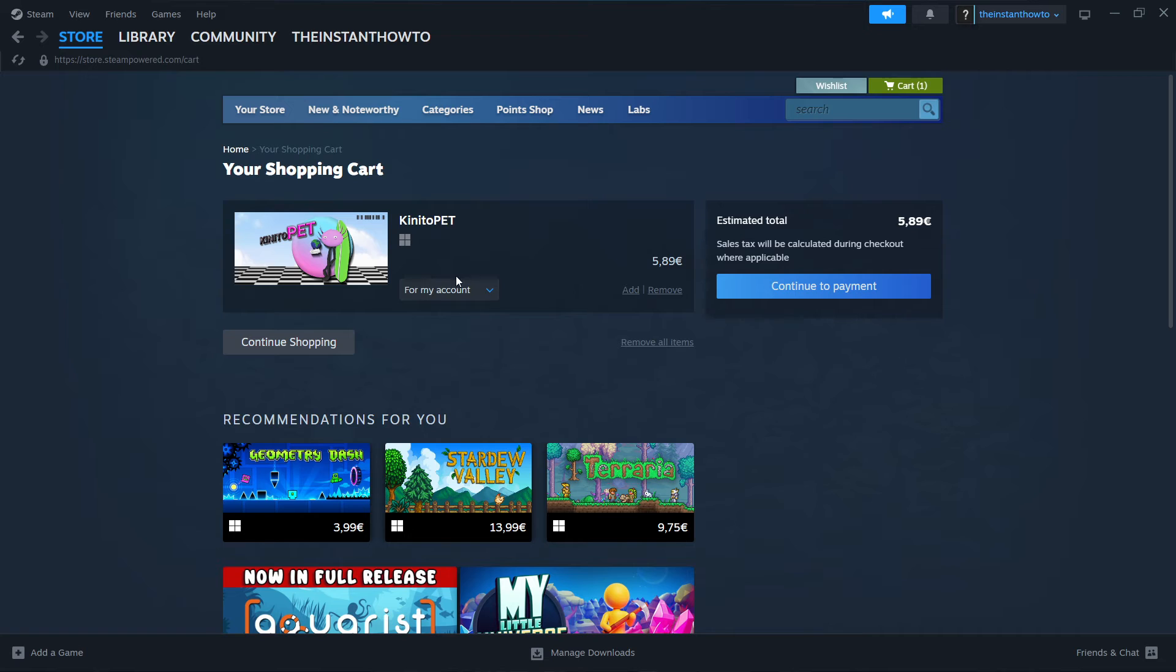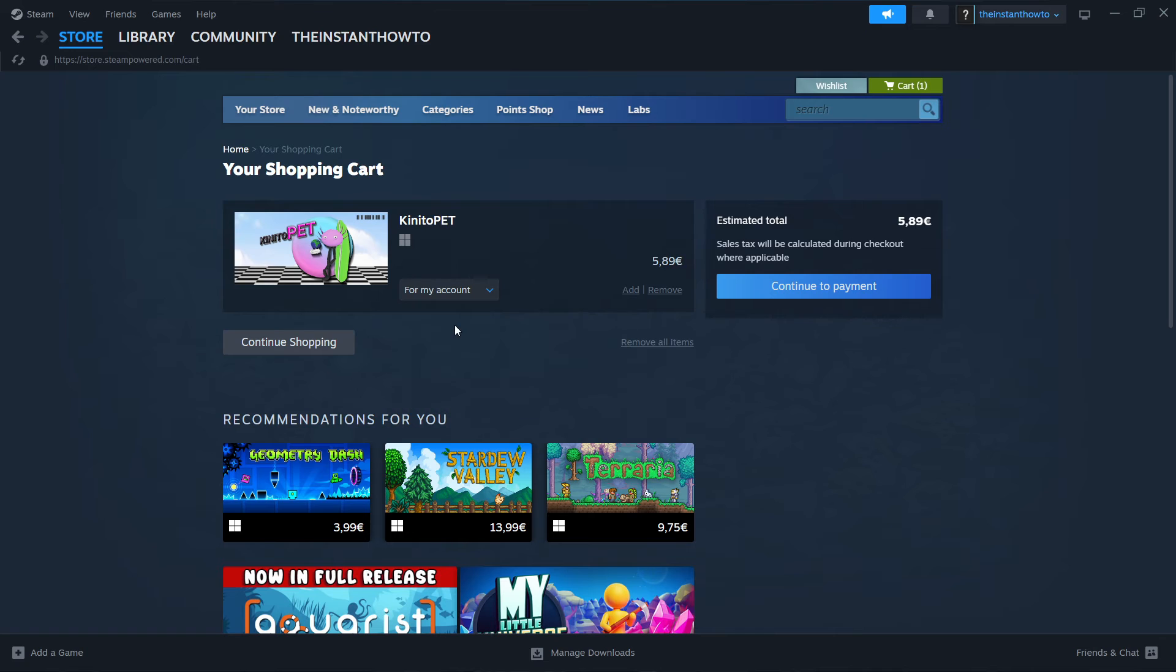Now once you've done this, you want to select whether you want to purchase it for your account for yourself or as a gift for somebody else. I'm going to select for my account and then continue the payment.